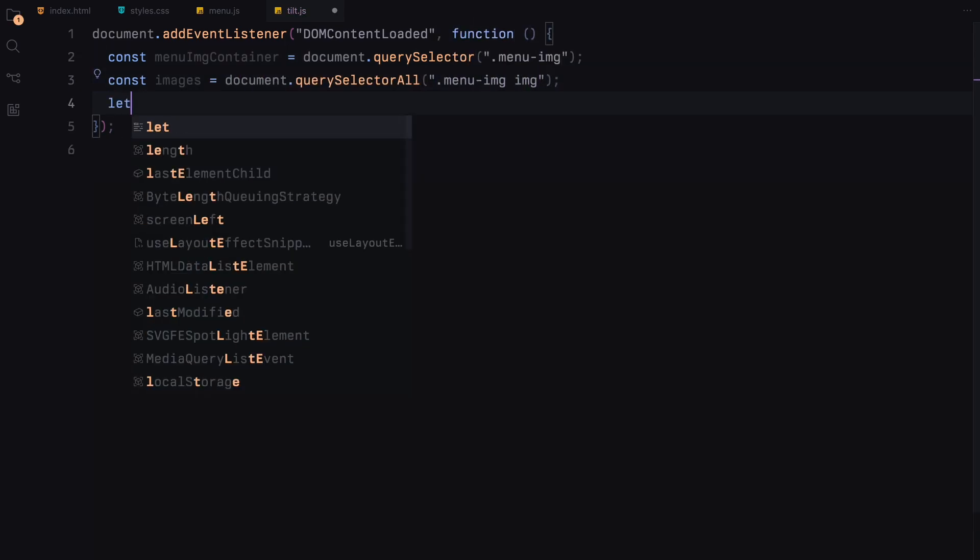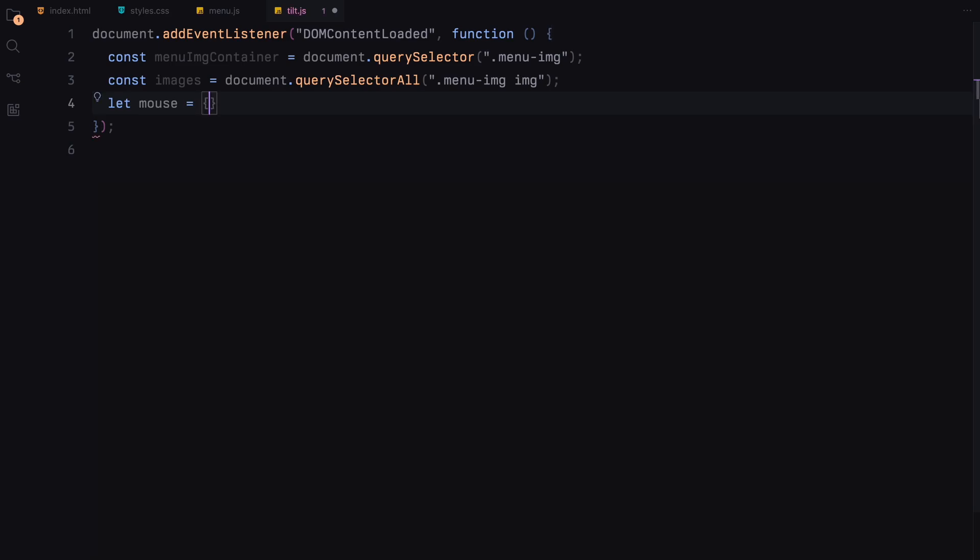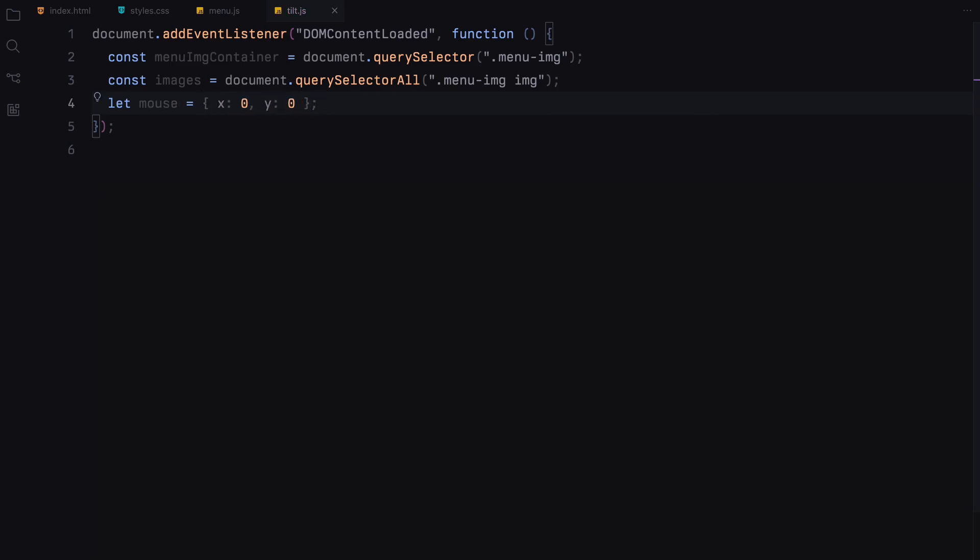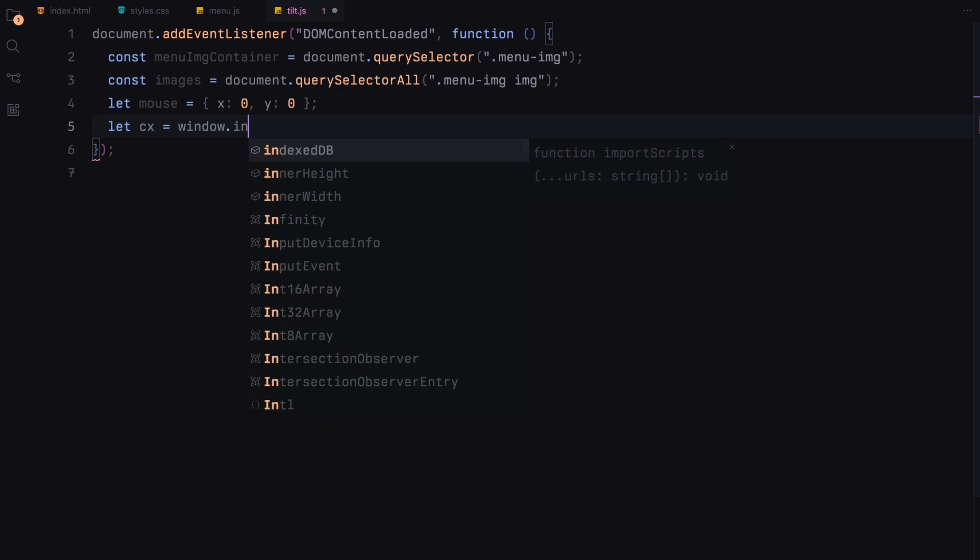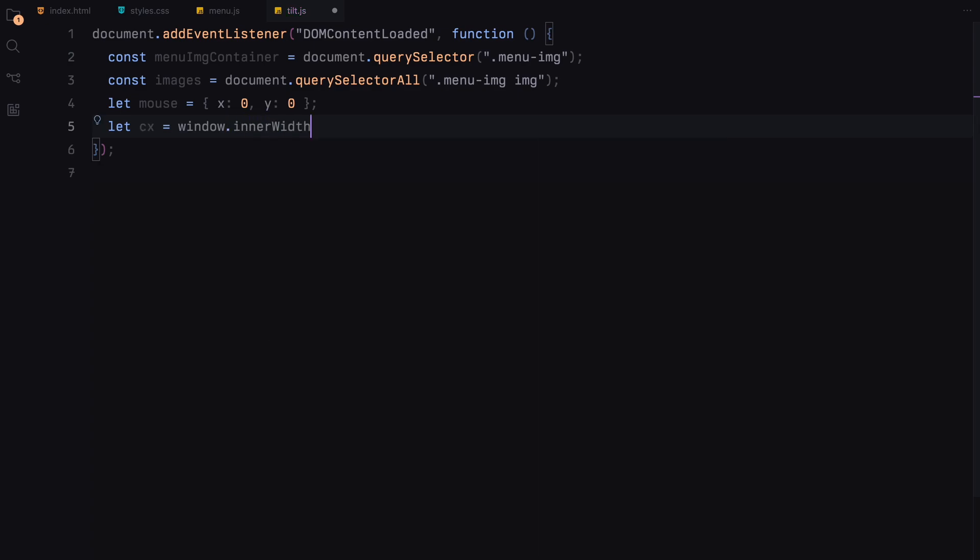We then set up a reference point by calculating the center of the window. This center point helps us determine how far the mouse is from the center, allowing us to calculate the tilt and parallax effect accurately.